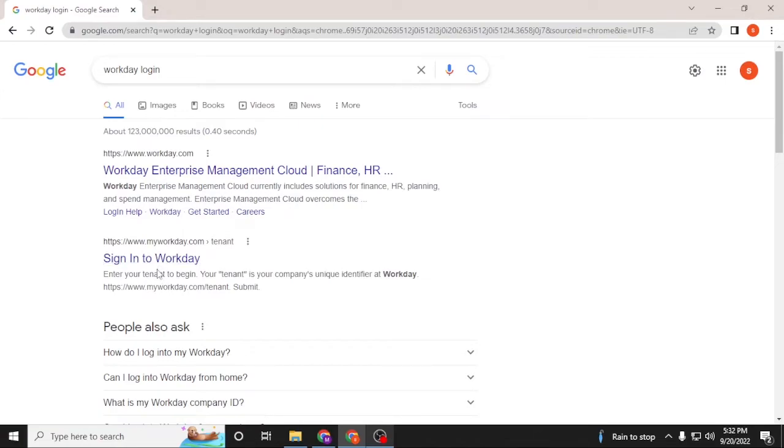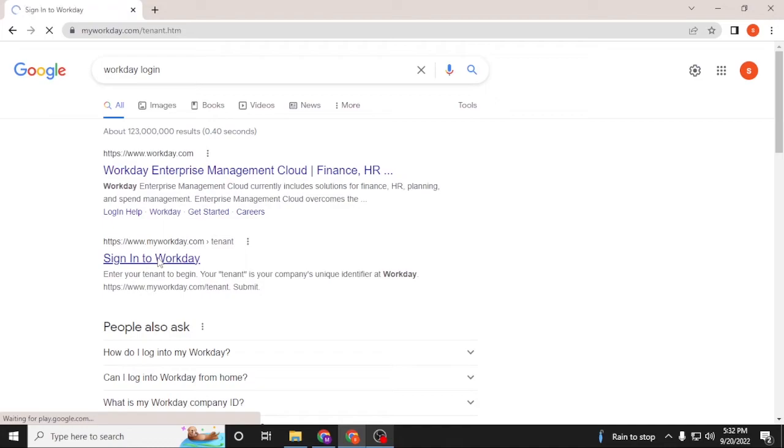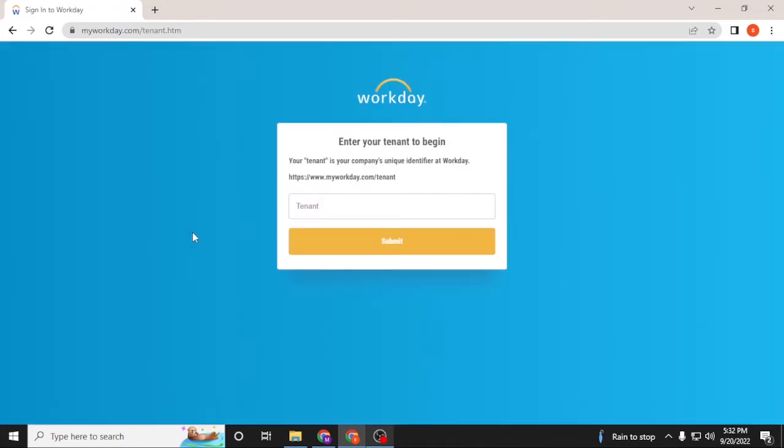Click over there, and after landing on this page you'll be required to enter your tenant, which is your unique identifier at Workday, and click on submit.